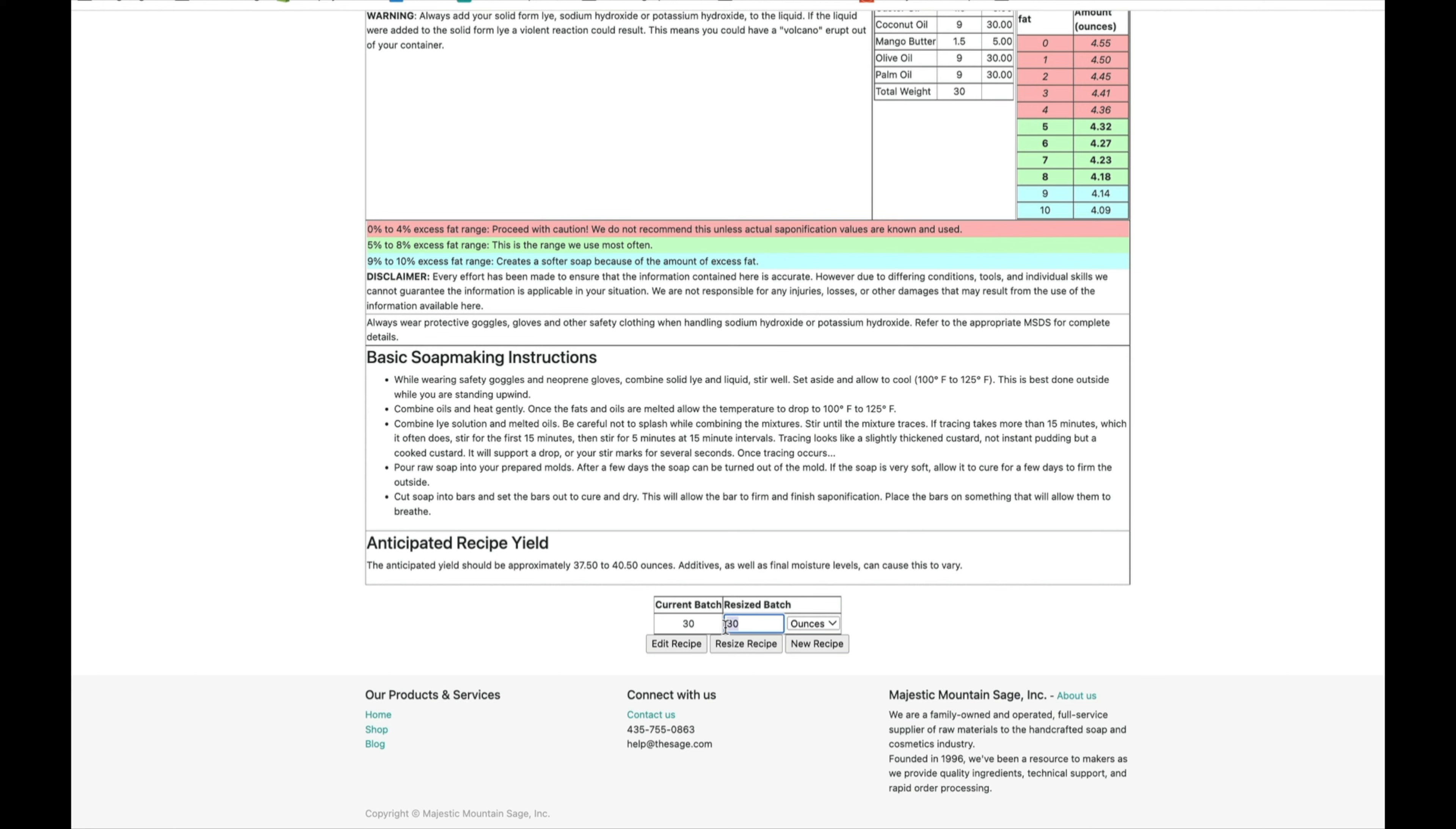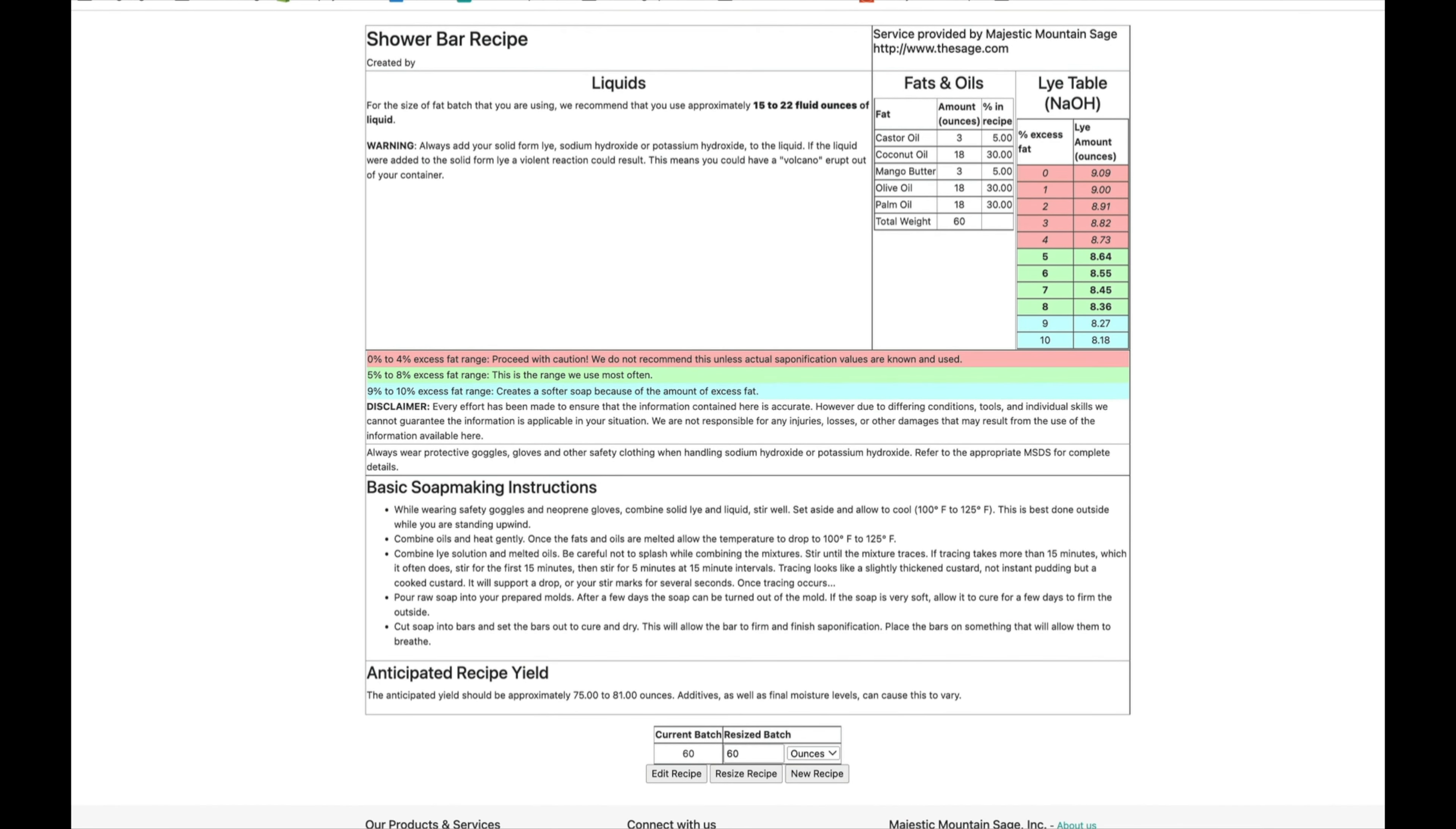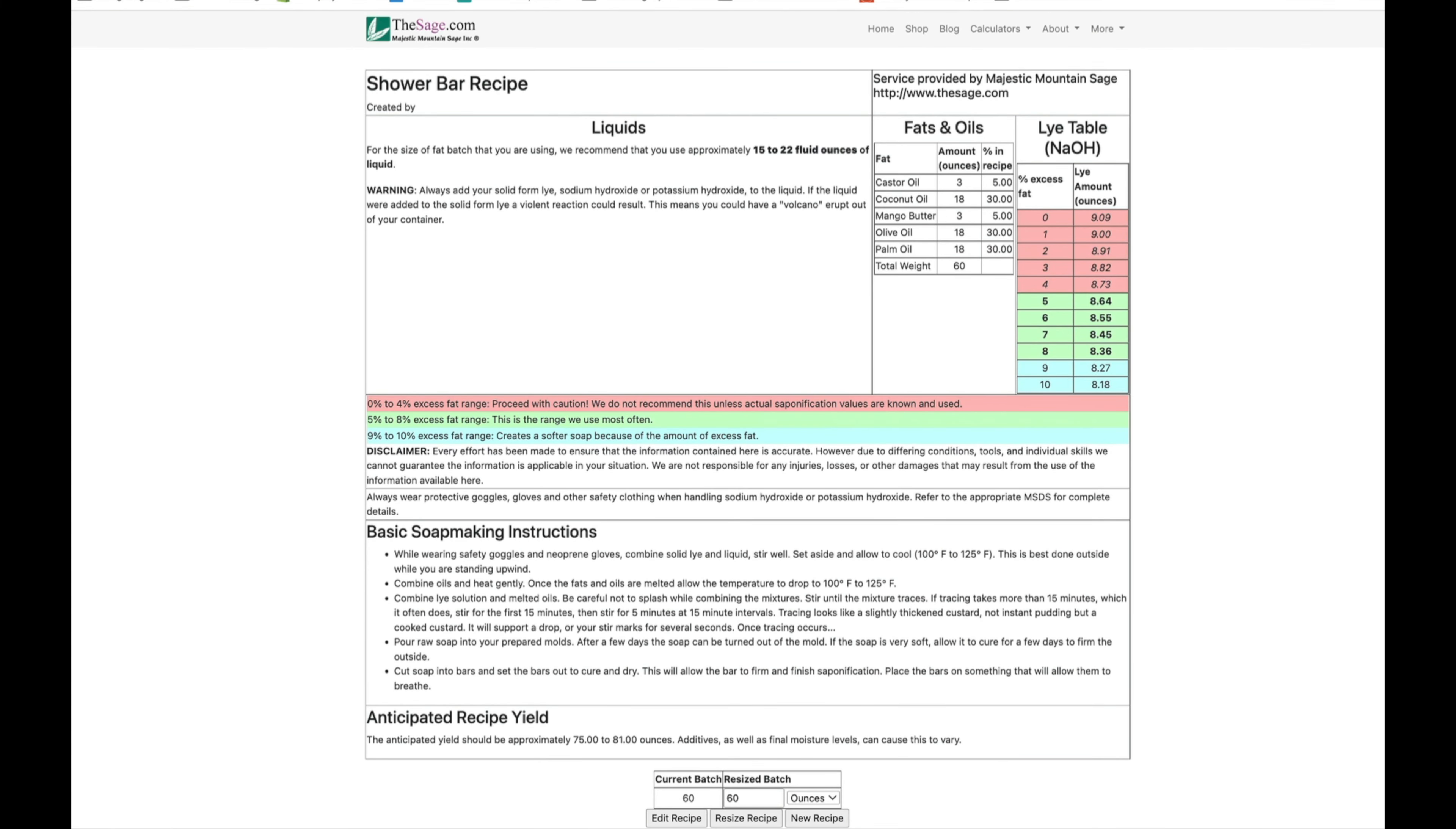I'll go over here to the second number, change to 60, resize recipe, and it has for me here all of these new amounts, which is super handy. Now if this is confusing, this is not something you have to do. You can be a super successful soap maker and never in your life create your own recipe.